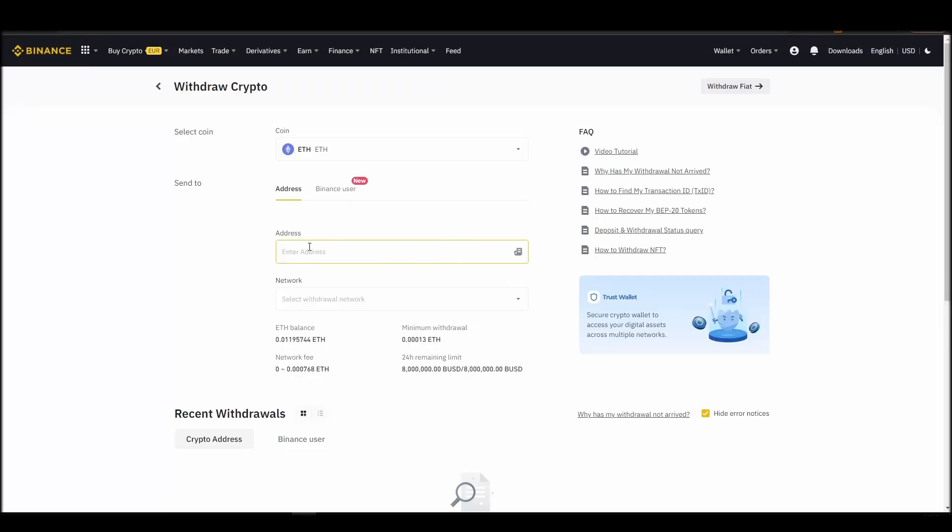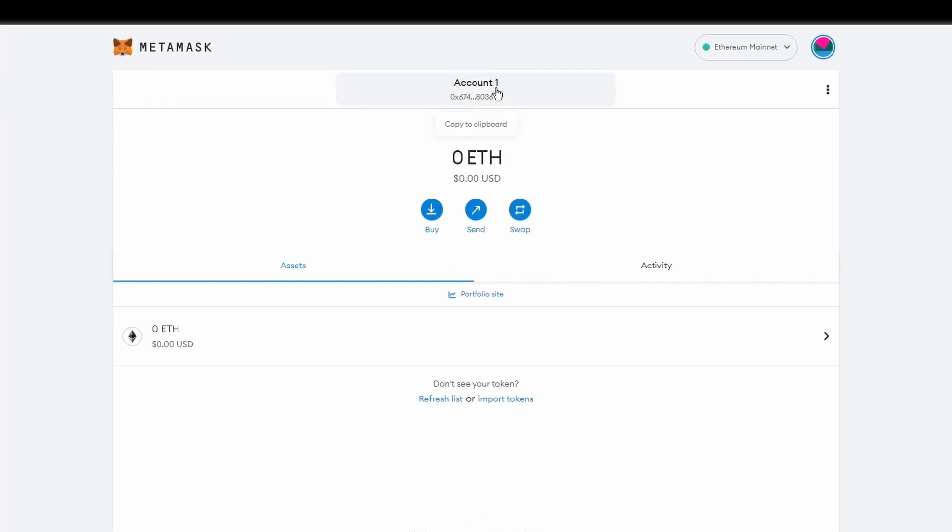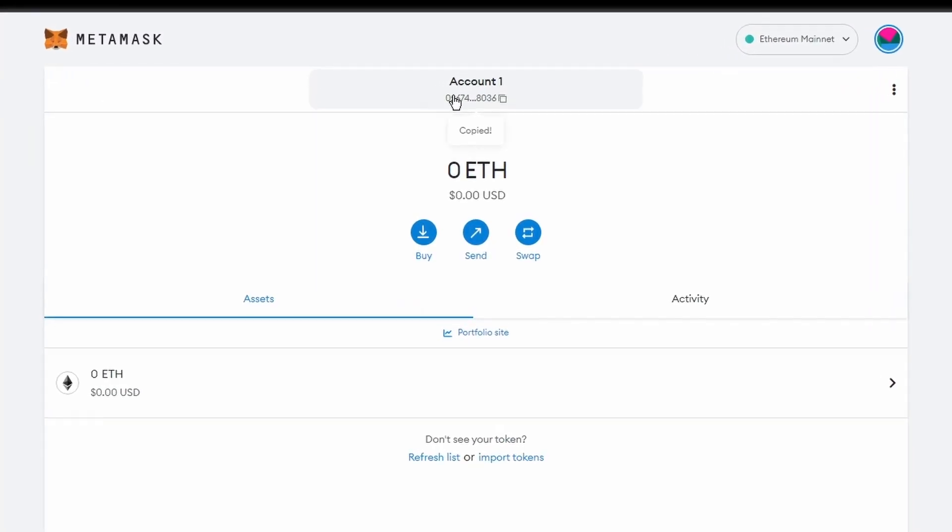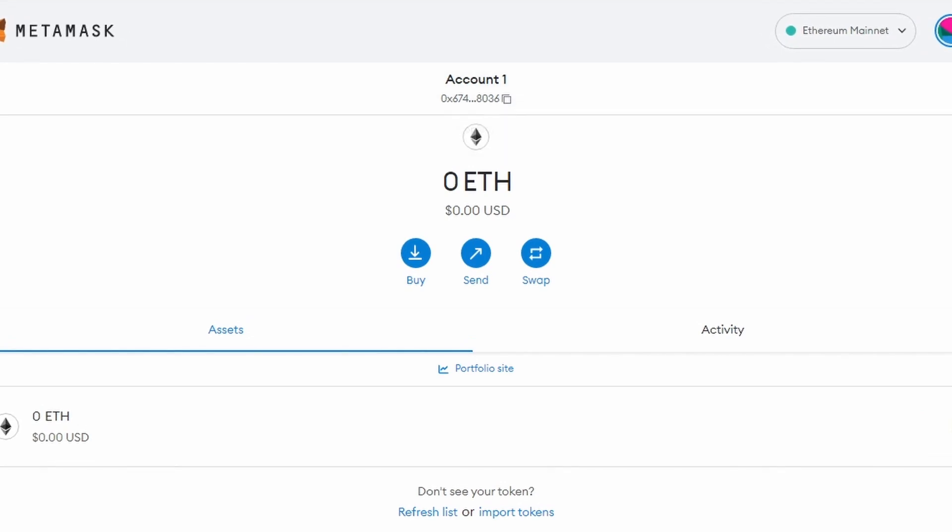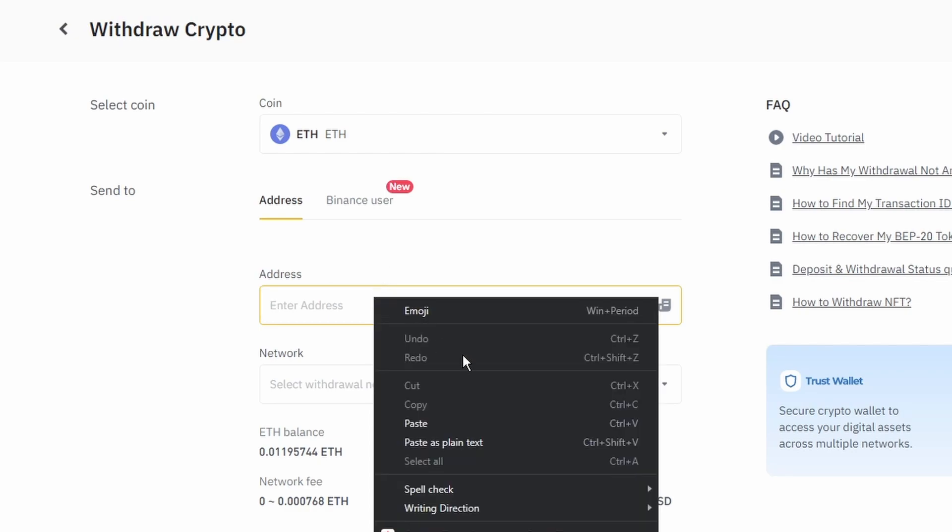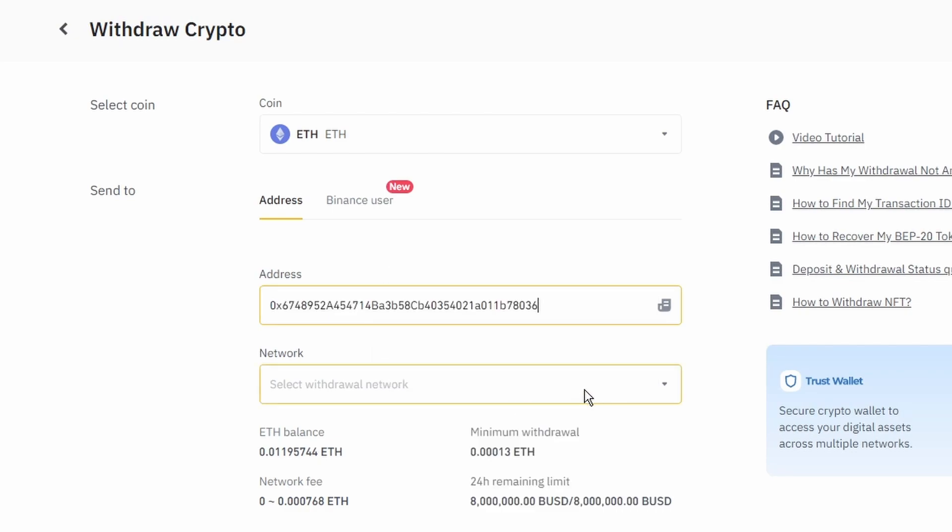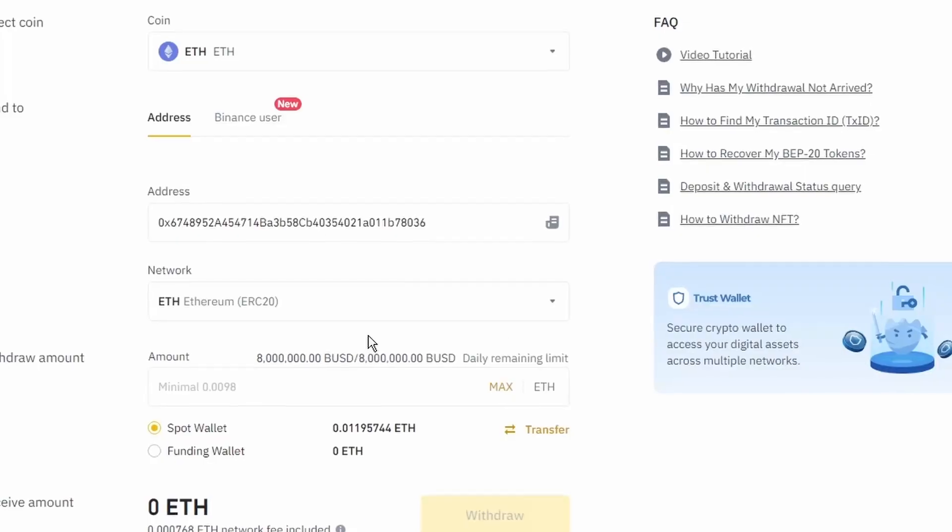Next, go to your MetaMask wallet and click on account 1 to copy your Ethereum address to your clipboard. Finally, choose the amount of Ethereum you want to send to your MetaMask wallet, paste the wallet address you previously copied from MetaMask, choose the Ethereum network, and click the withdraw button.